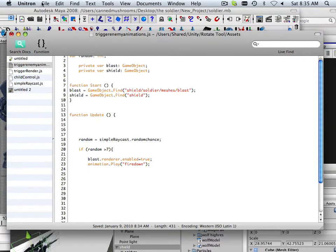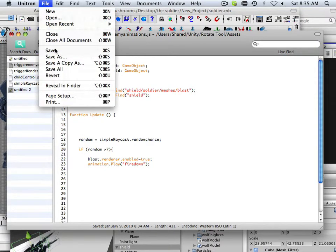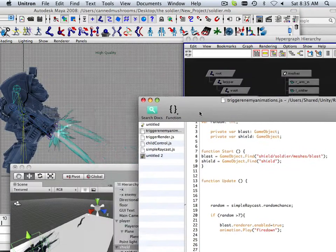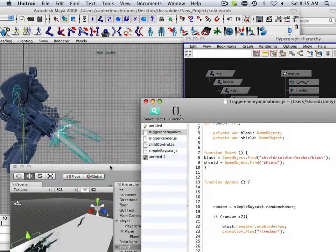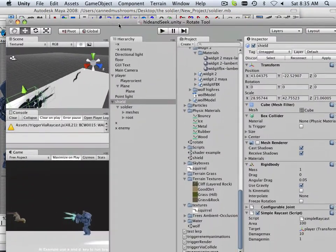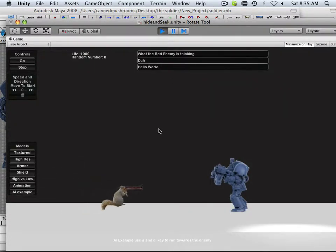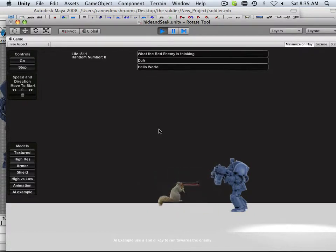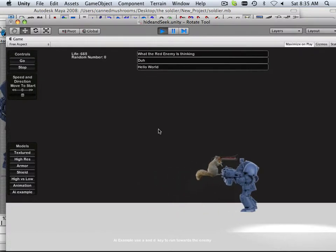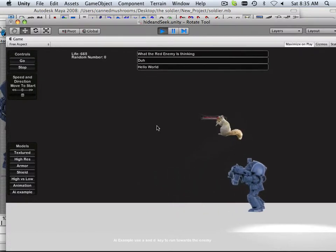So let's save this out and hit play, and I'll probably find that it doesn't work. Okay, so I should definitely see a different change — I should see the arms in a different position.